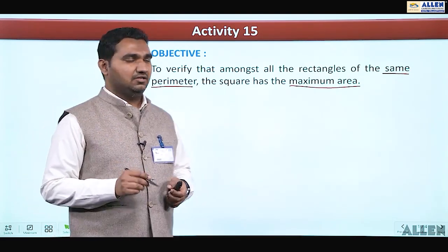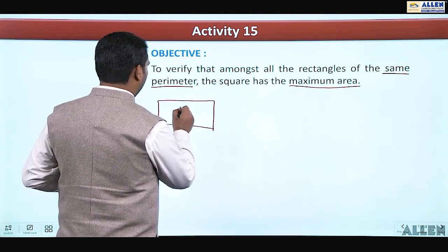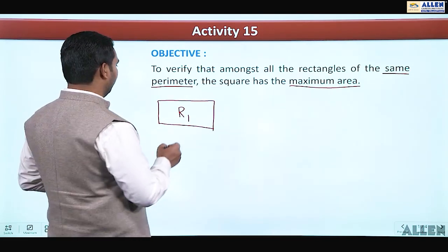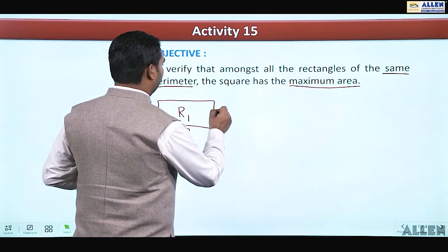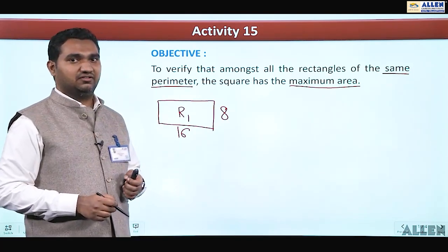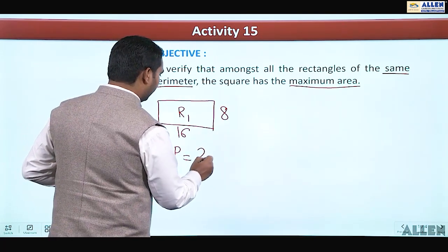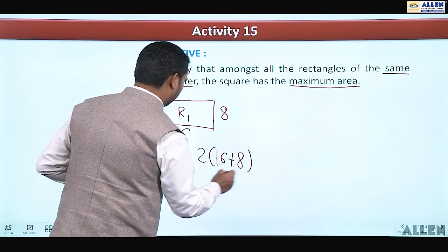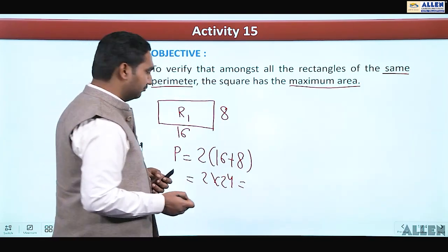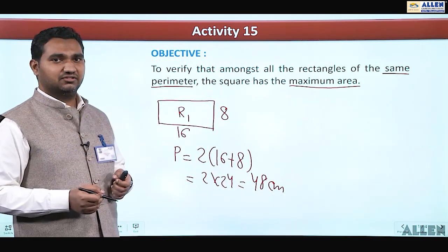Beginning with this, we take a rectangle which we will name R1. We take the length as 16 cm and the breadth as 8 cm. All the rectangles must have the same perimeter, and the perimeter of R1 is 2 into (16 + 8), which is 2 into 24, that means 48 cm.